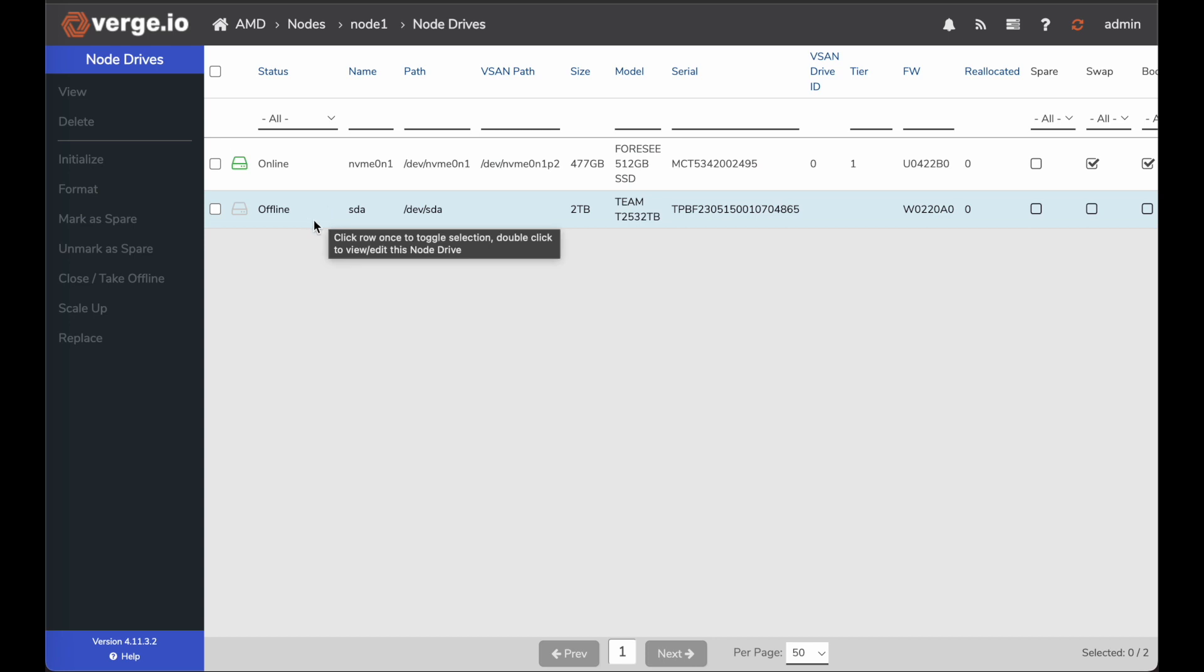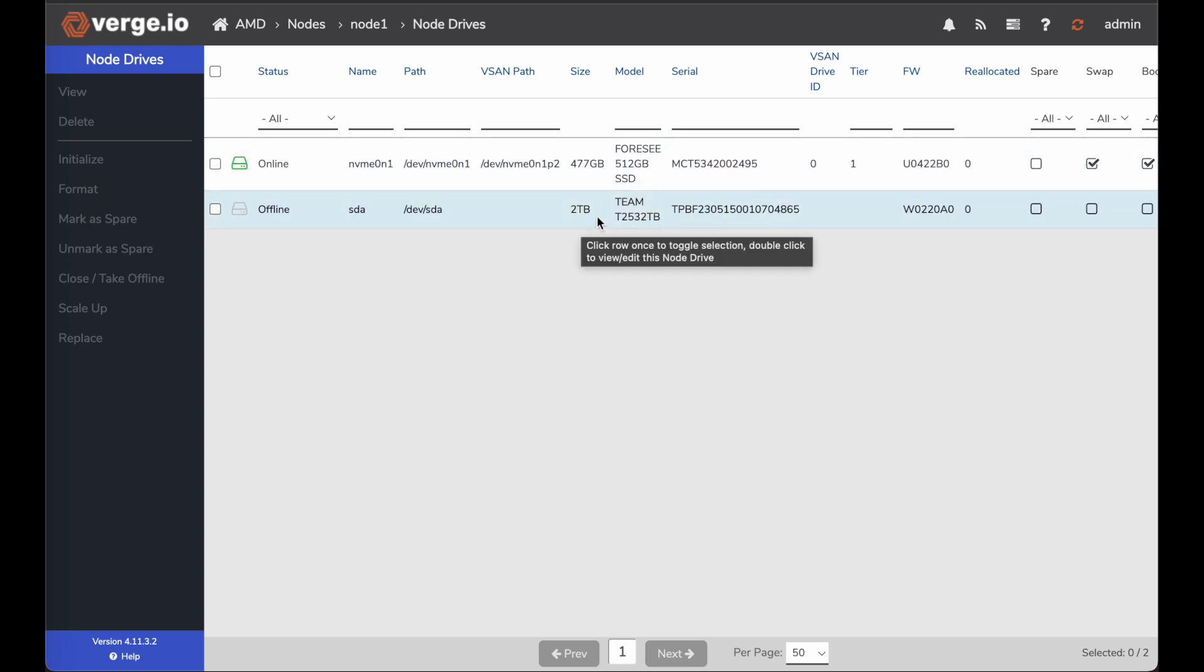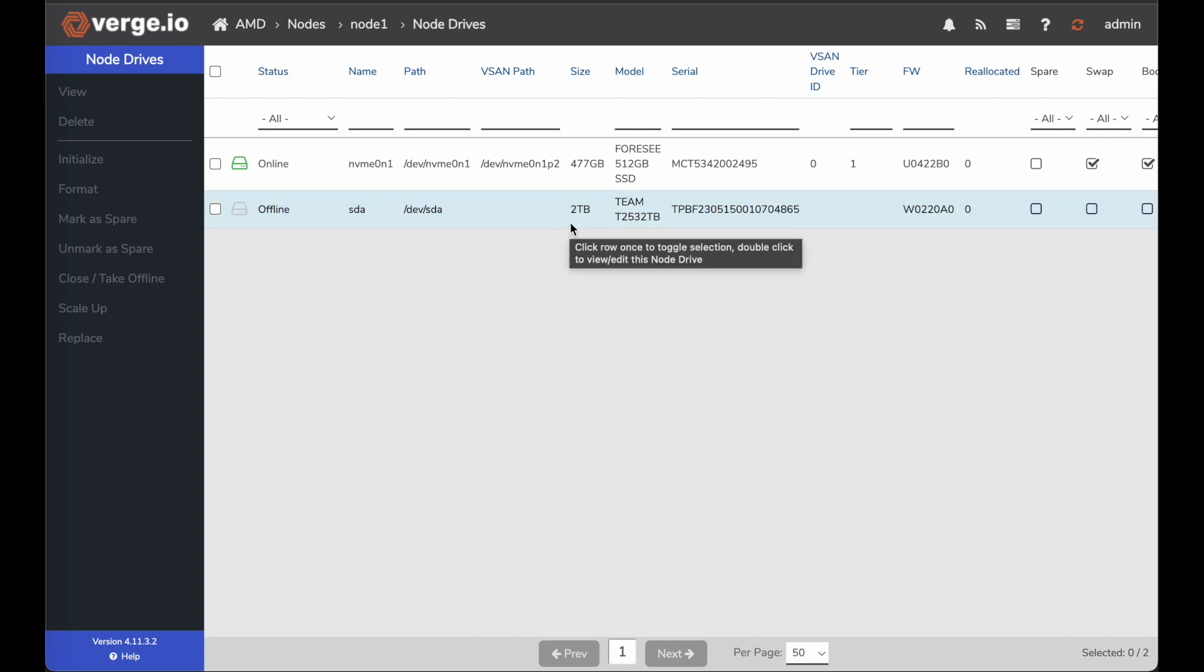And what I want to do is I want to expand this out. I want to add a two terabyte vSAN tier mirror across both my nodes. I have this SATA two terabyte drive that I can use for that.